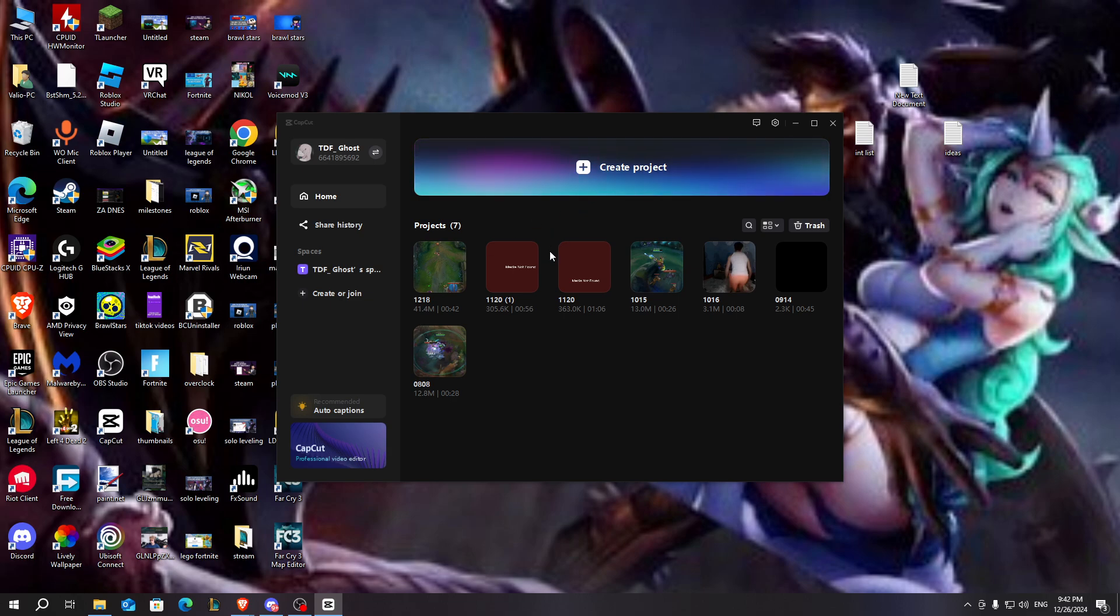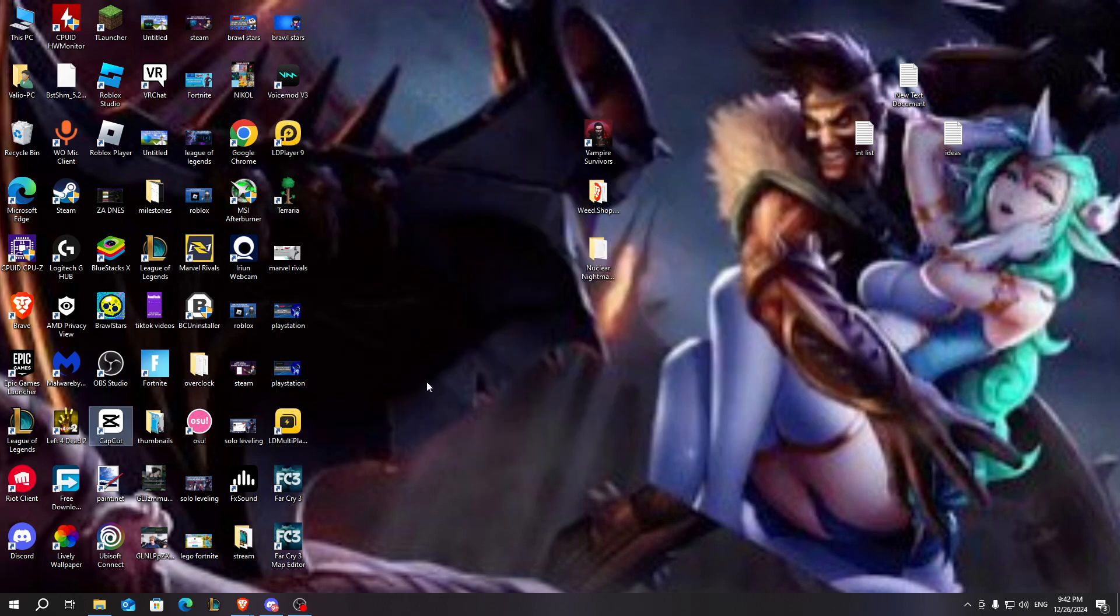you need to uninstall CapCut and reinstall it again. I'm going to show you how to uninstall it because to install it is pretty simple.